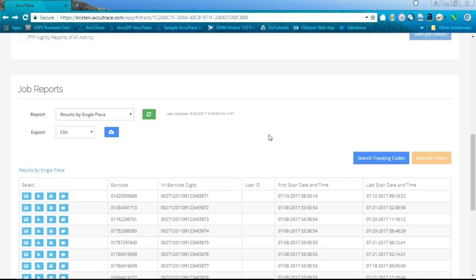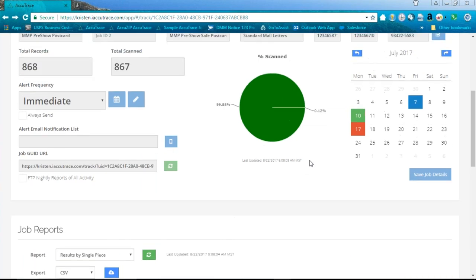Not only can you get tracking results for your outbound mail, you can also get tracking results for your inbound mail. If you're sending out business reply mail and a customer sends that mail piece back, it has an intelligent mail barcode that gets scanned. You'll get scan results for that incoming mail, so you'll know exactly when your customer's recipient picked up the mail piece, completed the business reply mail, and sent it back.